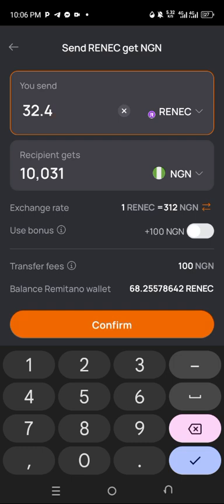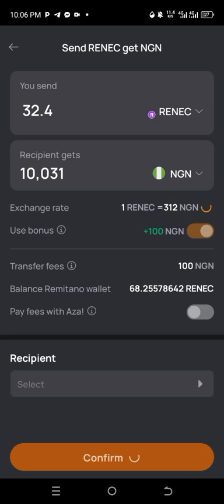So it shows 12.4. I'm going to click on 'use bonus.' It has added up from 1,034 Naira to 10,100 Naira, which is the bonus they gave me from that platform.